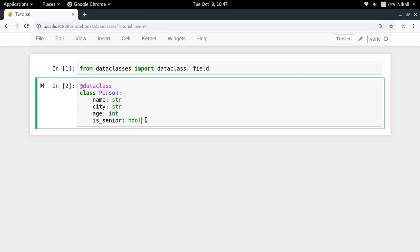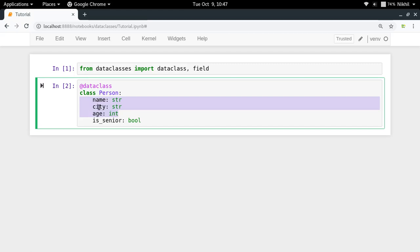So now the thing is that in order to do this particular logic, I need to put this code somewhere. But I cannot put this code in the init function itself because the init function is now defined by default in the data class and that is responsible for taking all these properties as parameters and then setting them as properties of my class object.